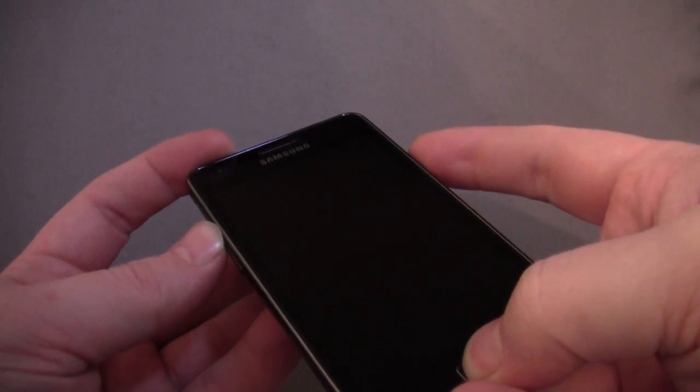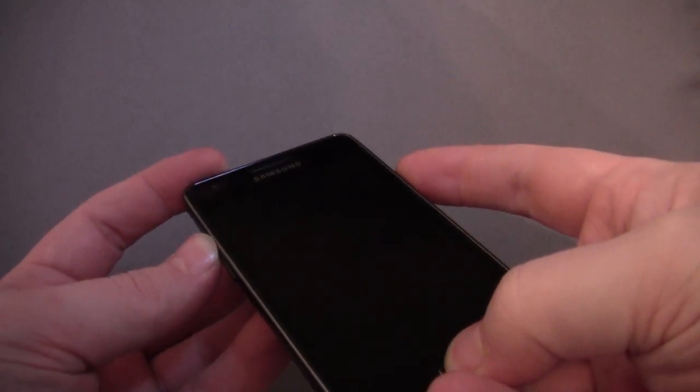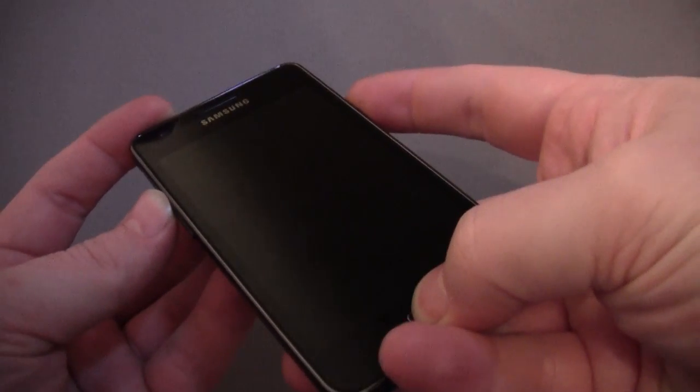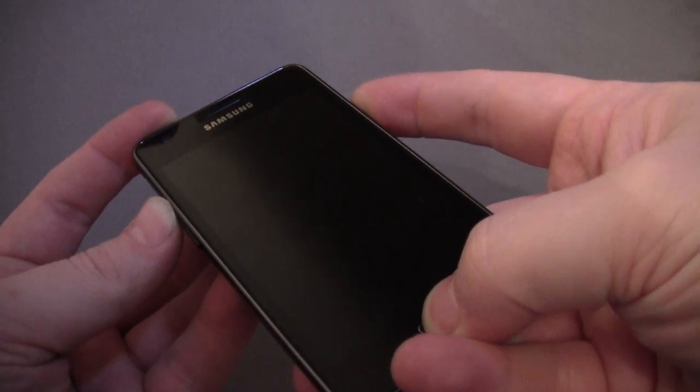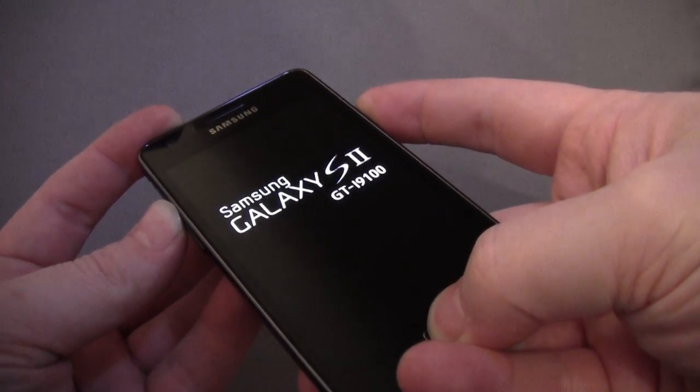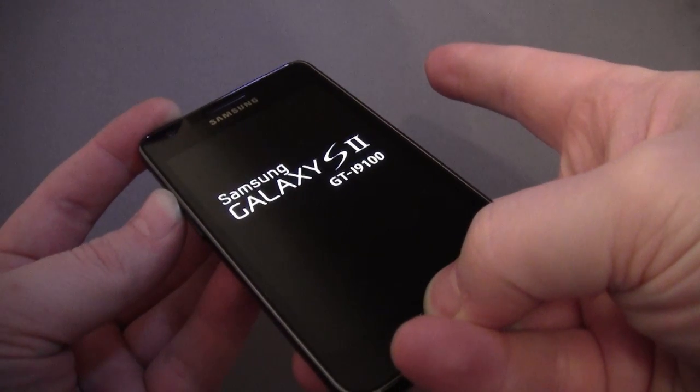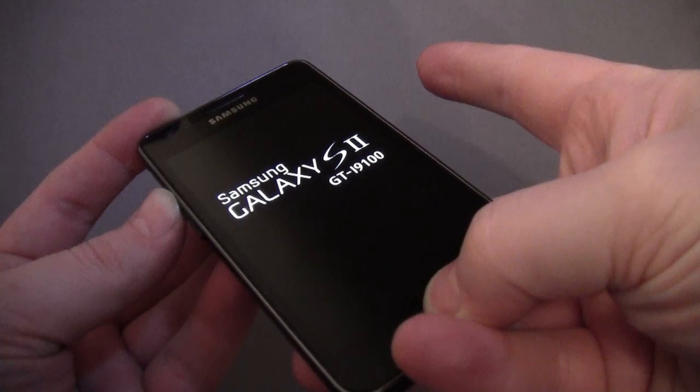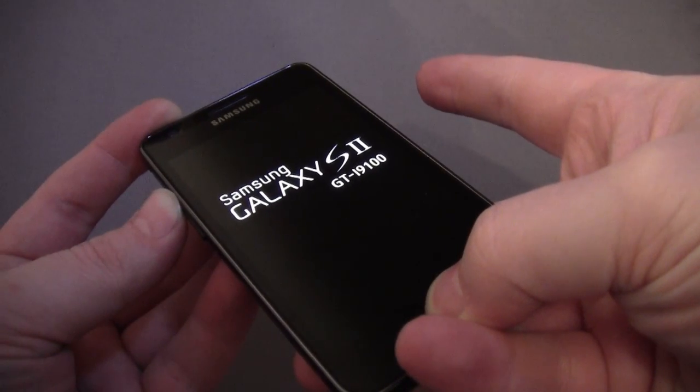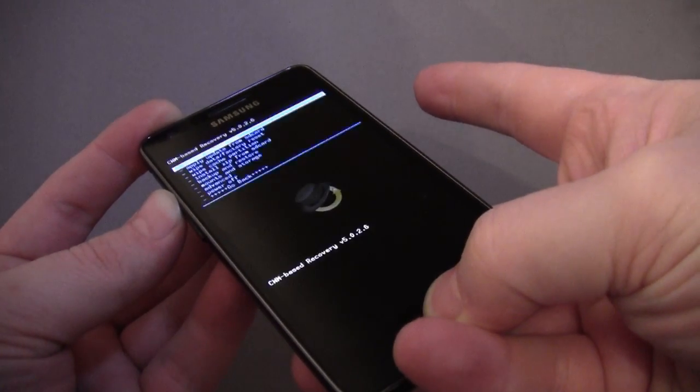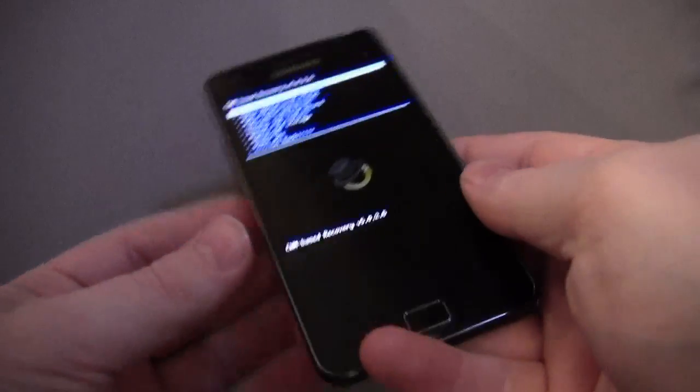So my phone's off at the moment, no life. I'm going to hold volume up, the menu button, the home button, and then press the power. I keep them all three held down until the screen powers and then let go of the power, keep the volume up and the home button pressed, and that should load the recovery.